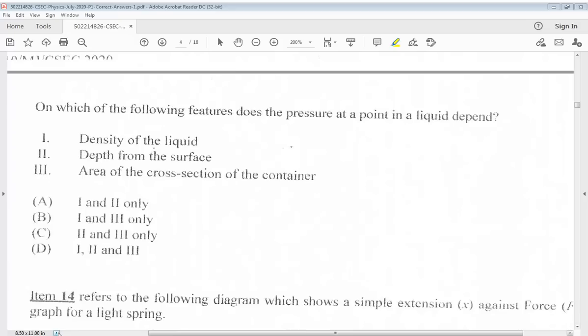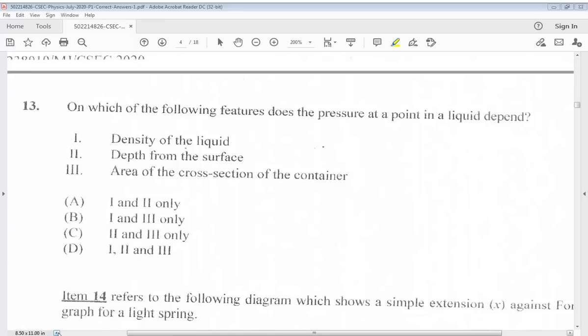Question 13: On which of the following features does the pressure at a point in a liquid depend? 1. Density of the liquid. 2. Depth from the surface. 3. Area of the cross-section of the container. The answer for question 13 would be A, 1 and 2 only.